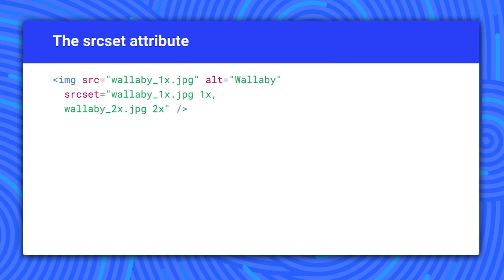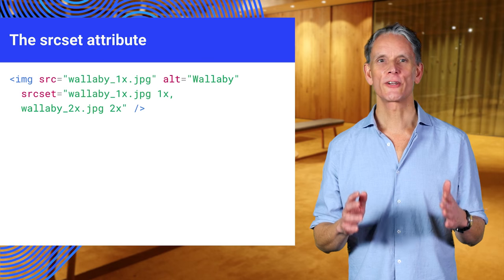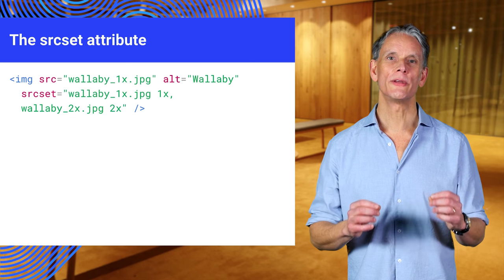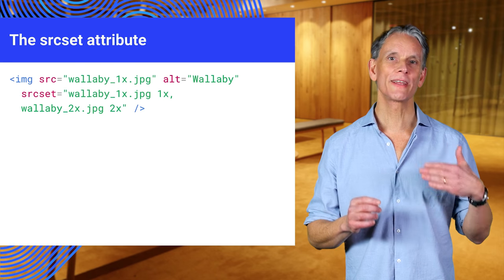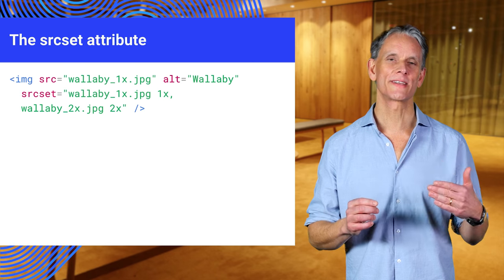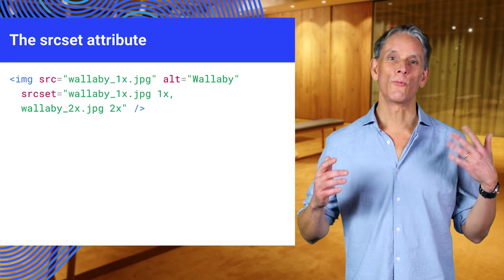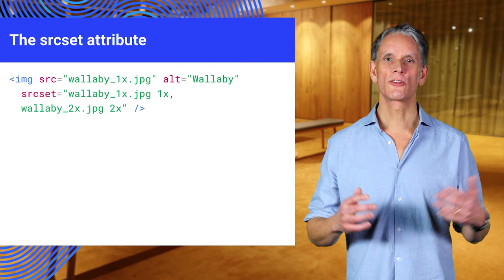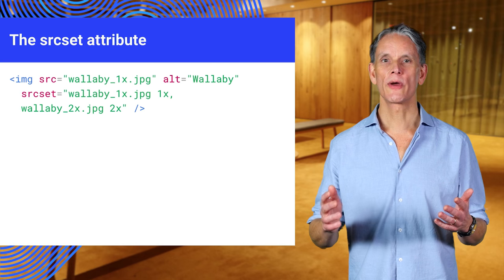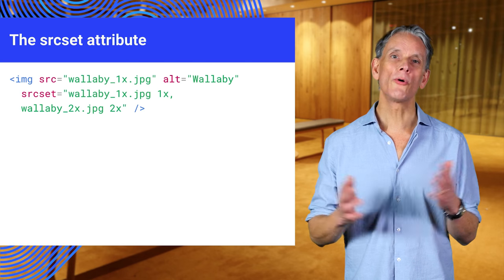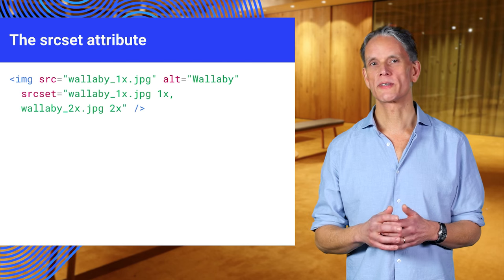Let's take a look at the source set attribute. This example shows what are called pixel density descriptors. The source set attribute tells the browser which image to choose depending on the pixel density of the display. This might be 1x for a desktop monitor, 2x for a laptop screen, or even more on a phone, for example.